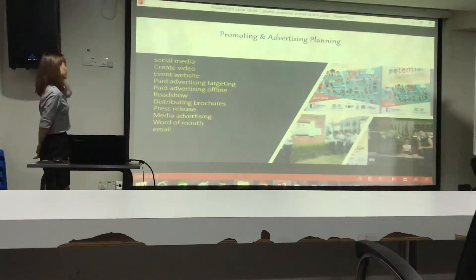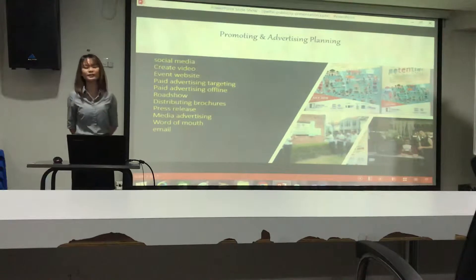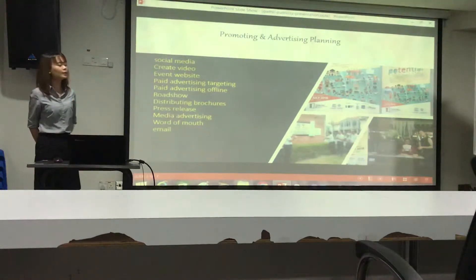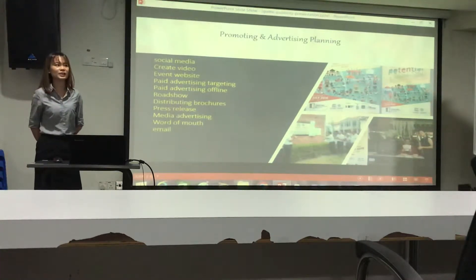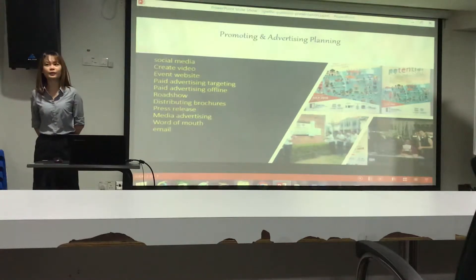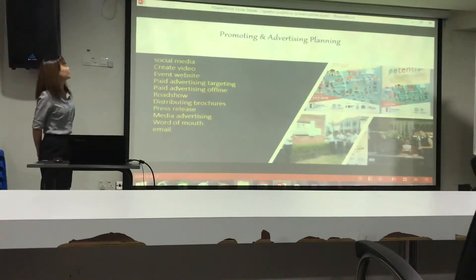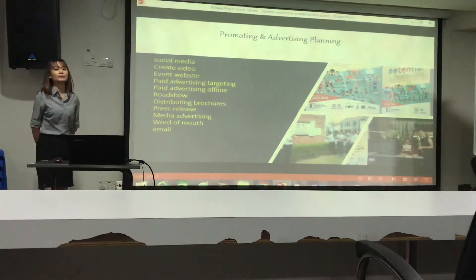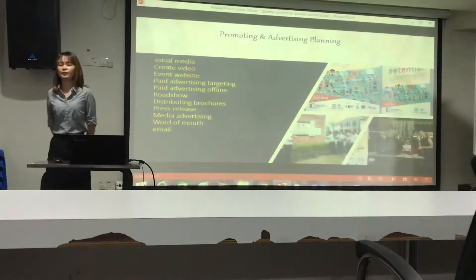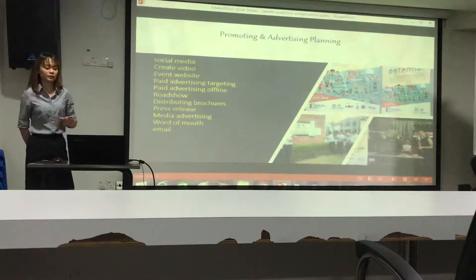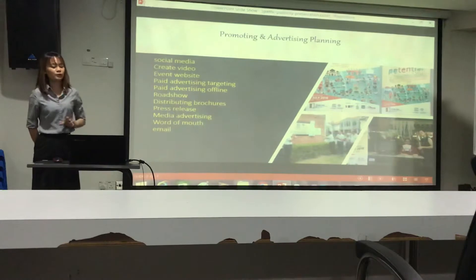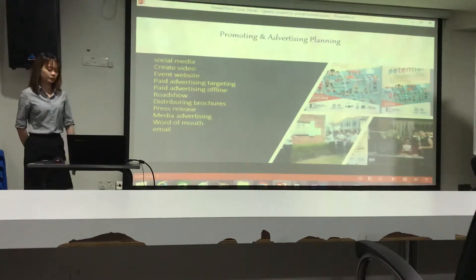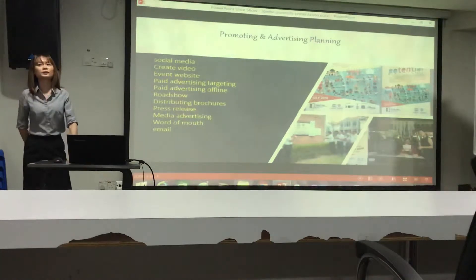As you can see, the first approach is through social media, like a Facebook page. The team created a Facebook page specific for the event and then invited people to like and share the event. They also created a poll to invite the public to join the event.